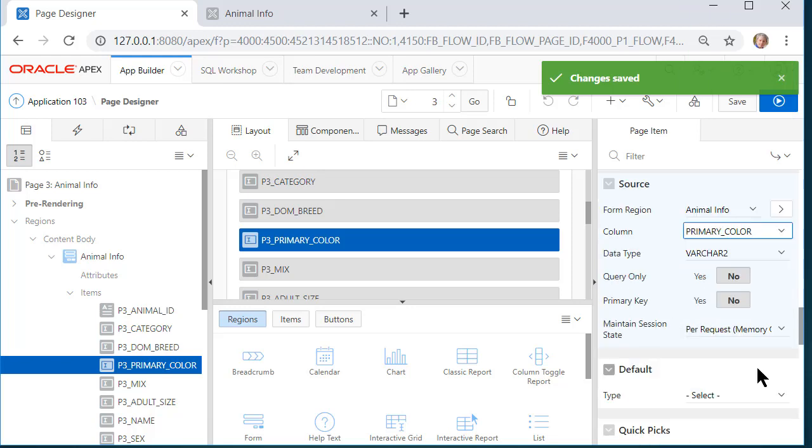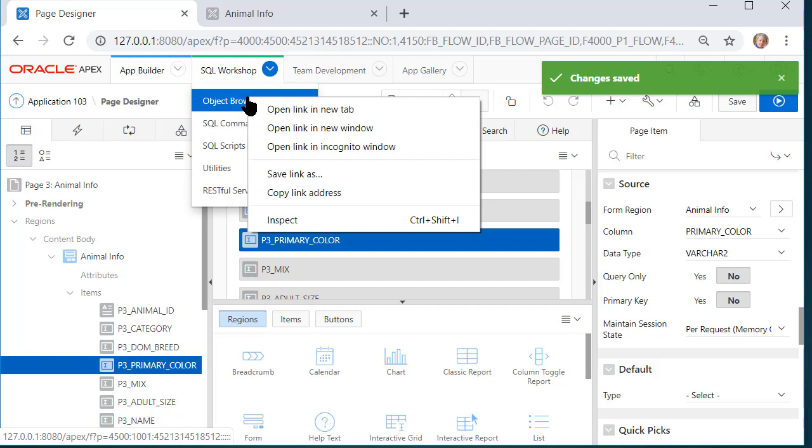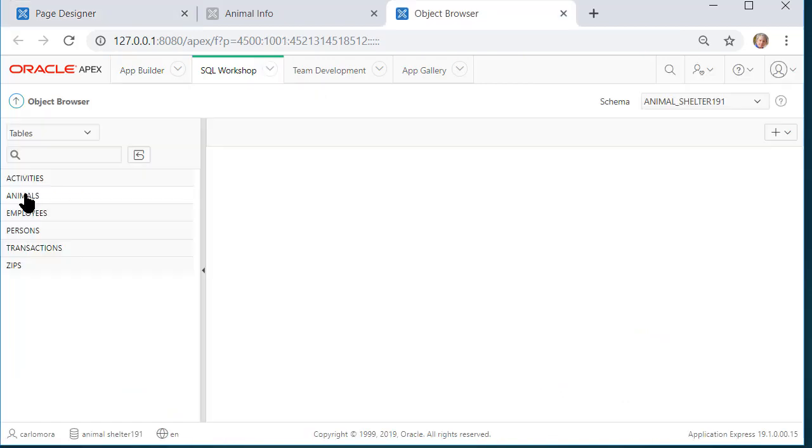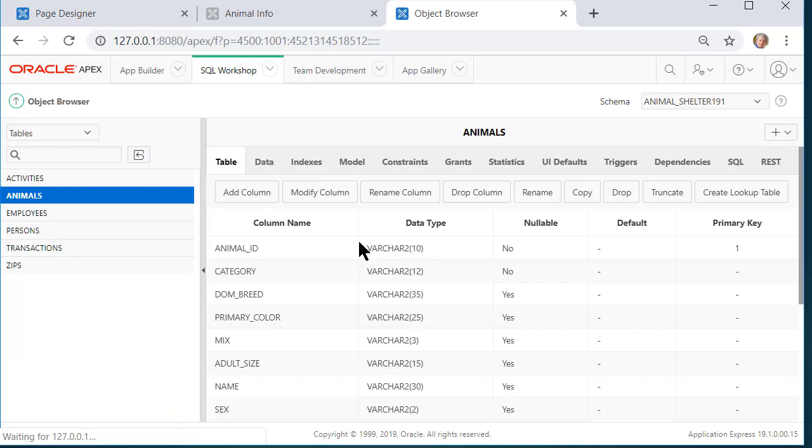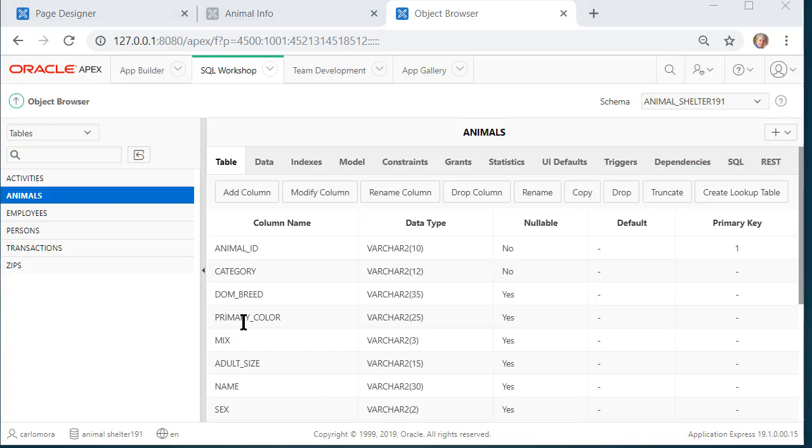So now I want to switch from here and go to the SQL workshop and I want to go to the object browser. I will do a right click and open that in a new tab. In animals, if I select that, I see several options such as add column, modify columns. A really great feature is I can create a lookup table.